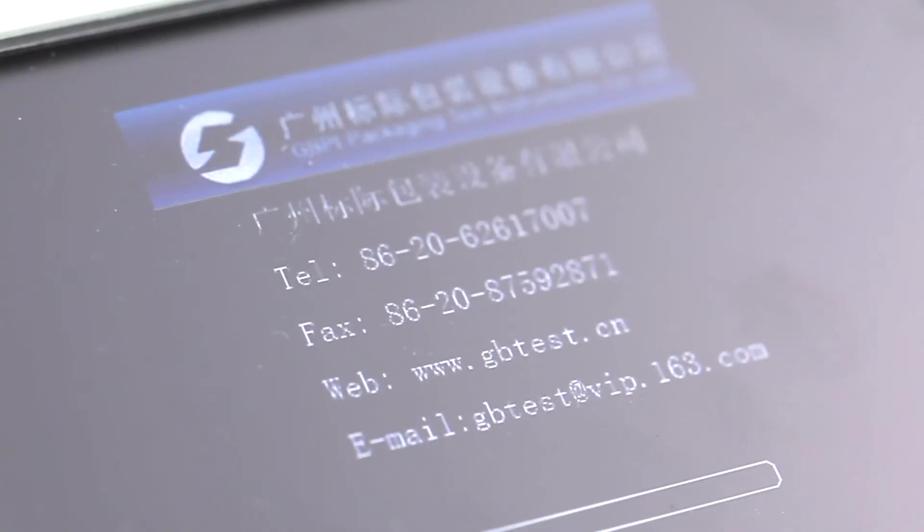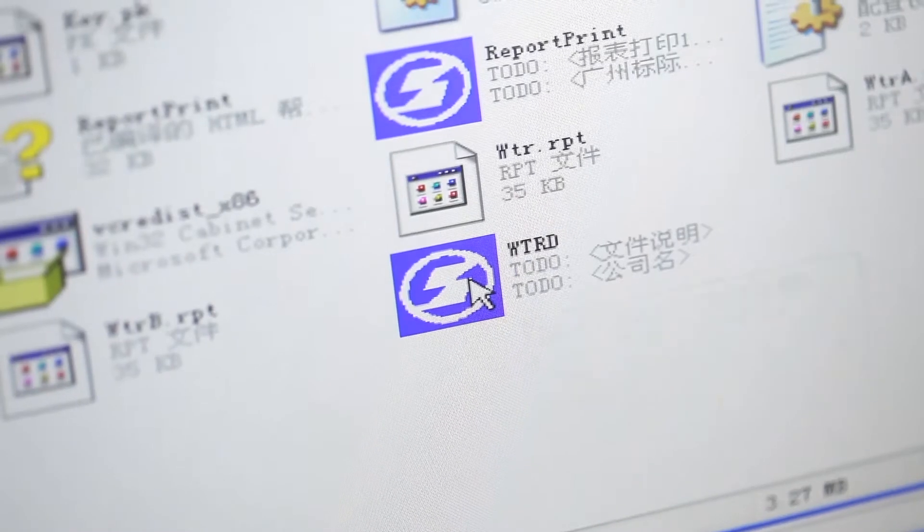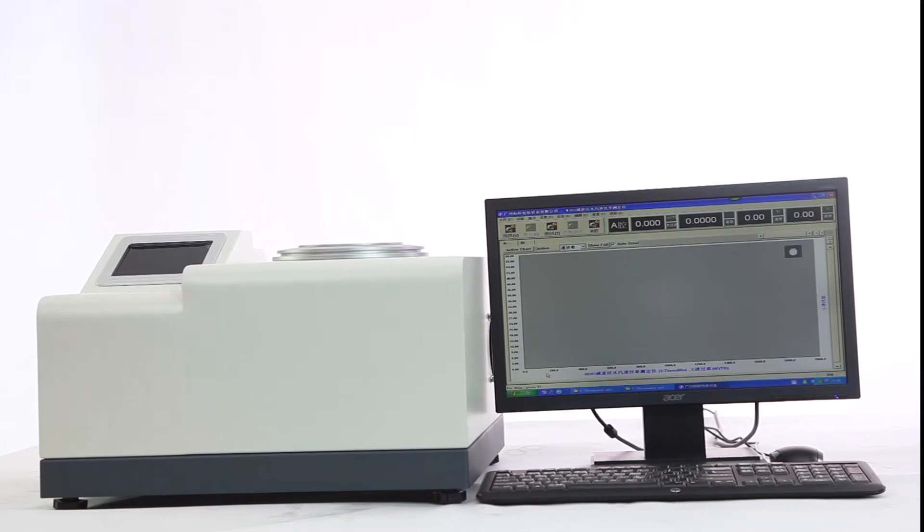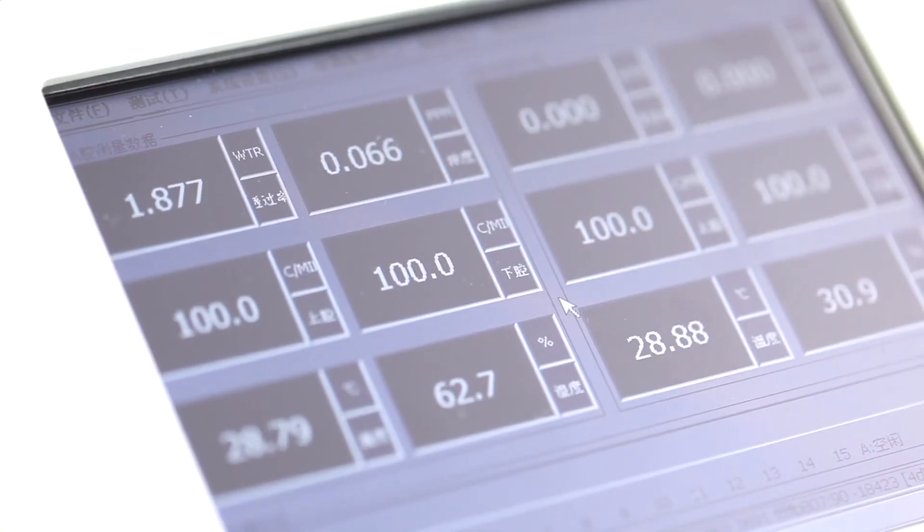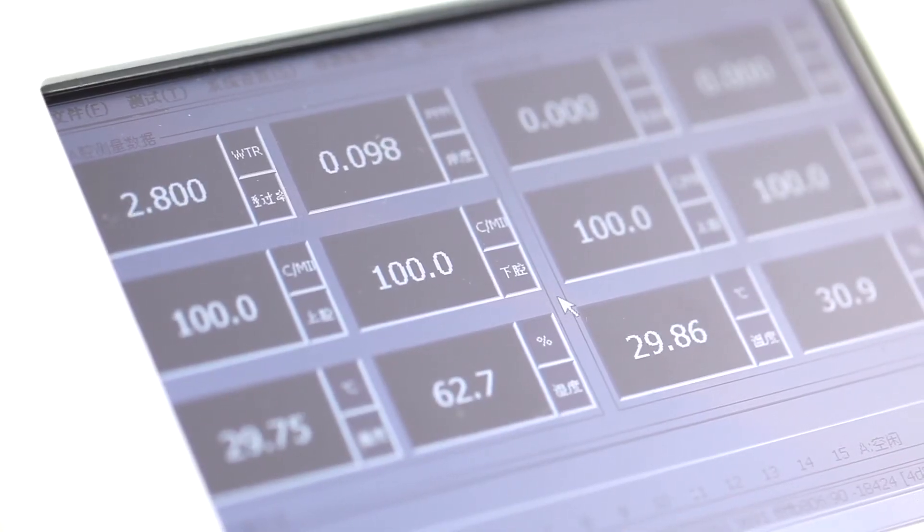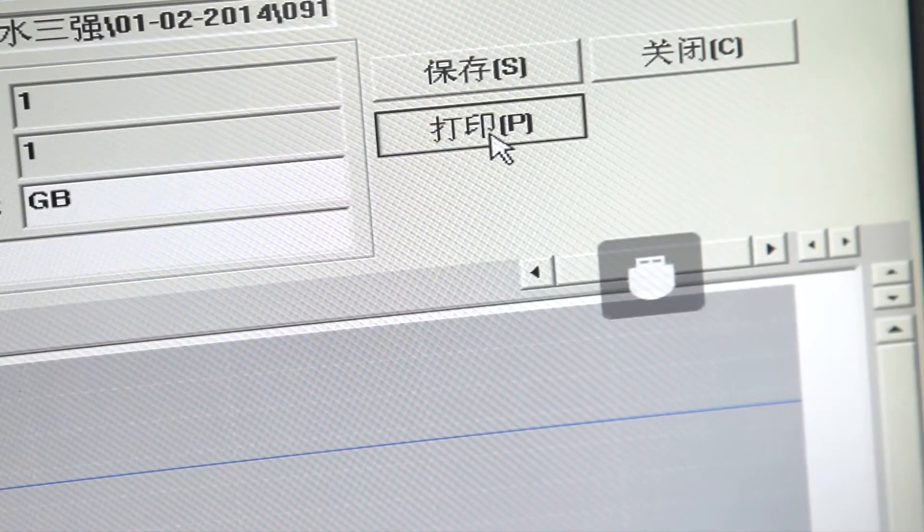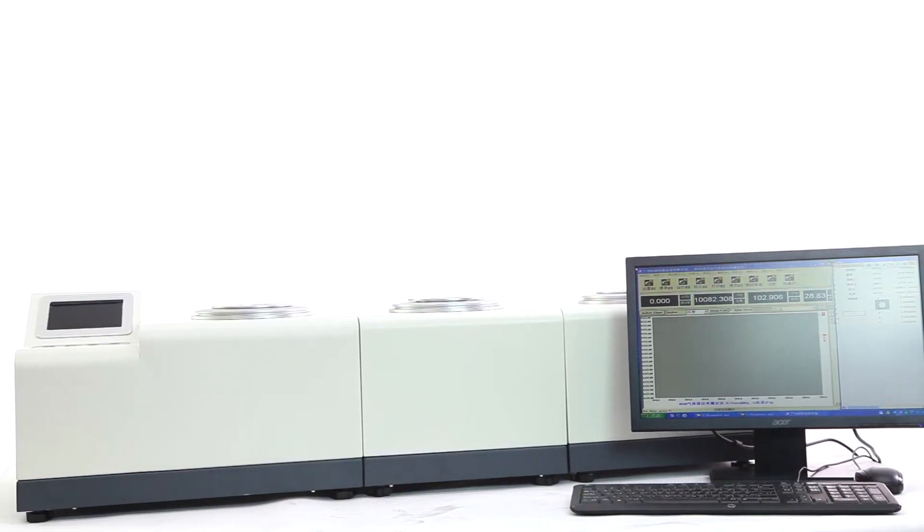It is true color LCD display with built-in operation system. Can work independently without computer. Can real-time display curves, process data and print report. It's easy to operate.